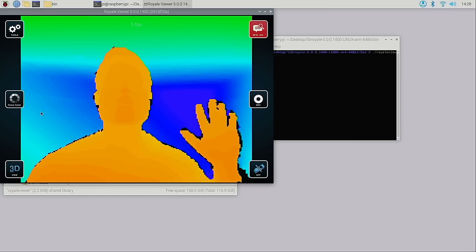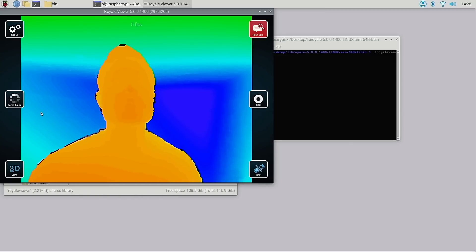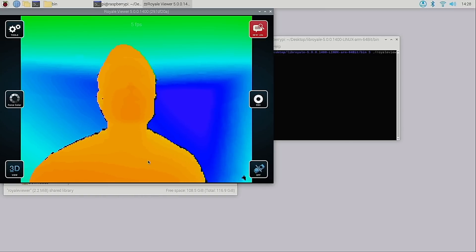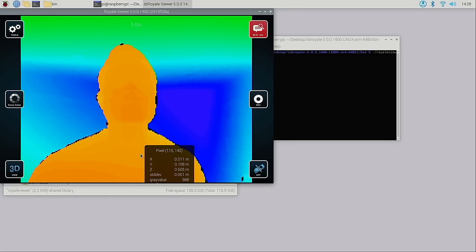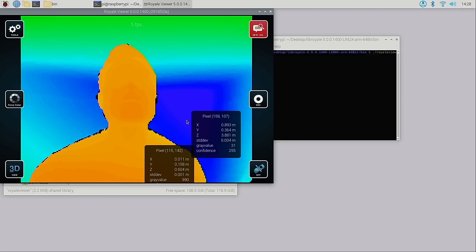I'm sitting here directly in front of the Flex 2 camera. If I click a point on myself I can see that I'm about 0.6 meters away. If I click on the wall behind me I can see that it's about 3.88 meters away.